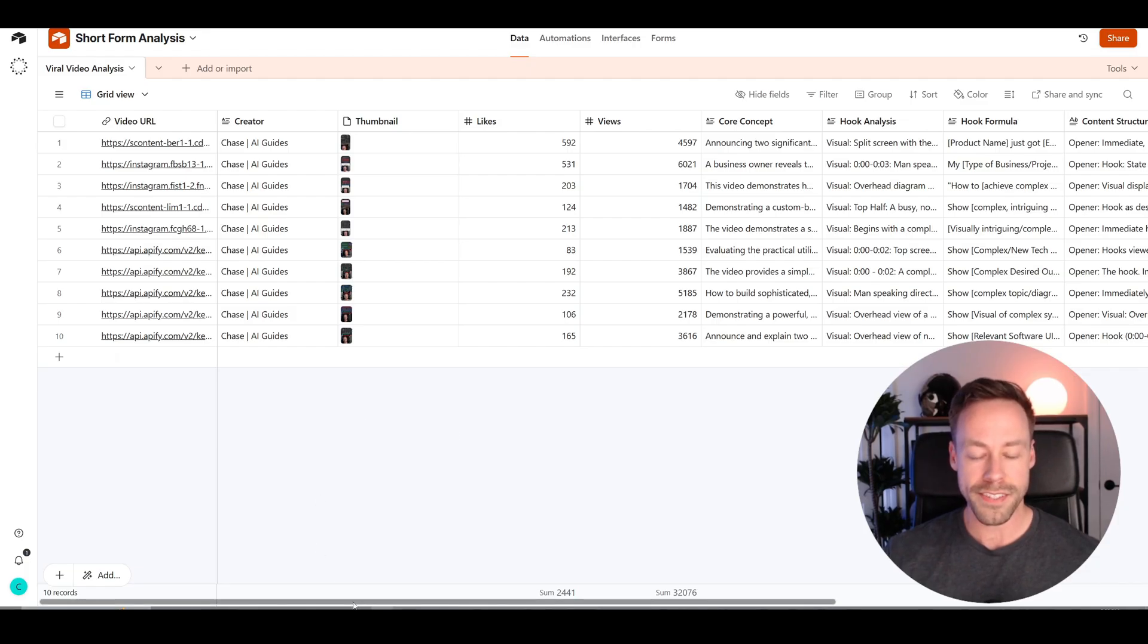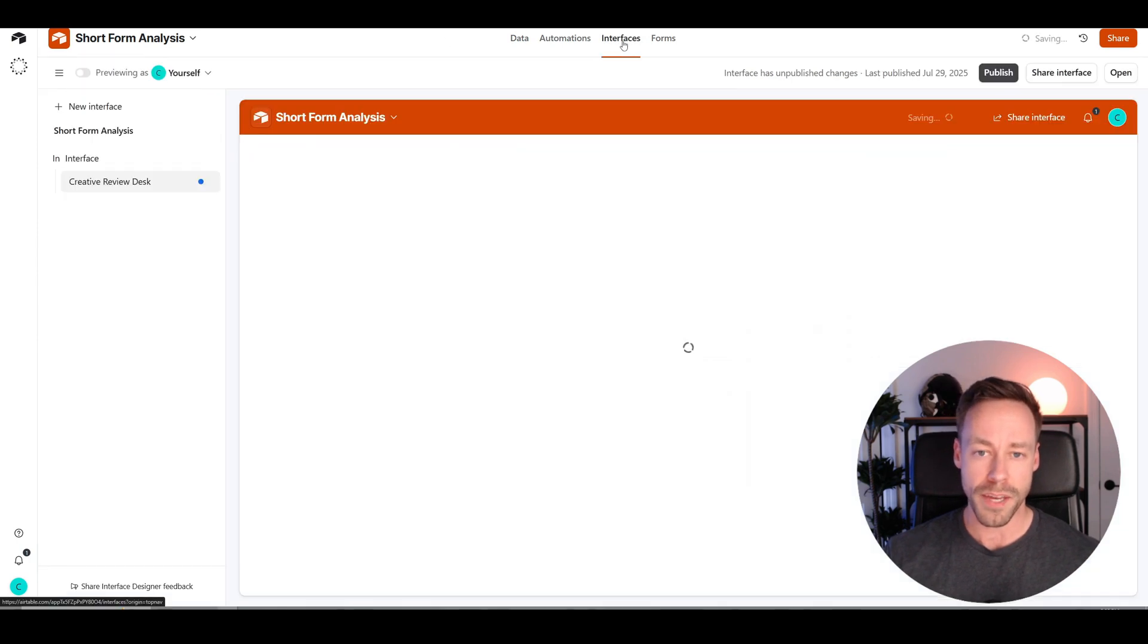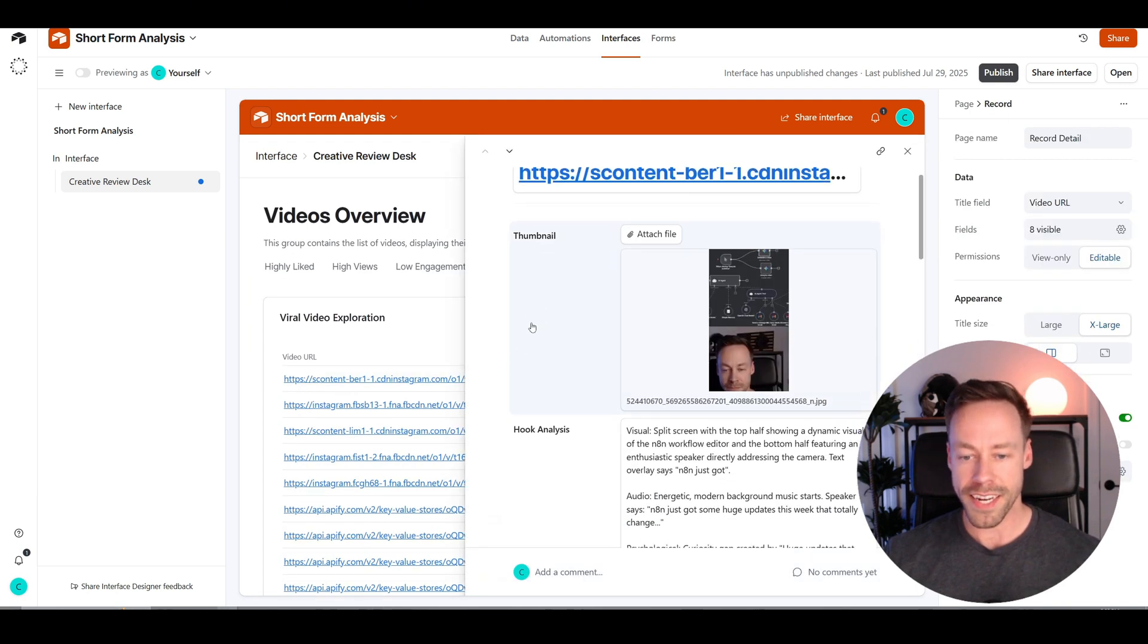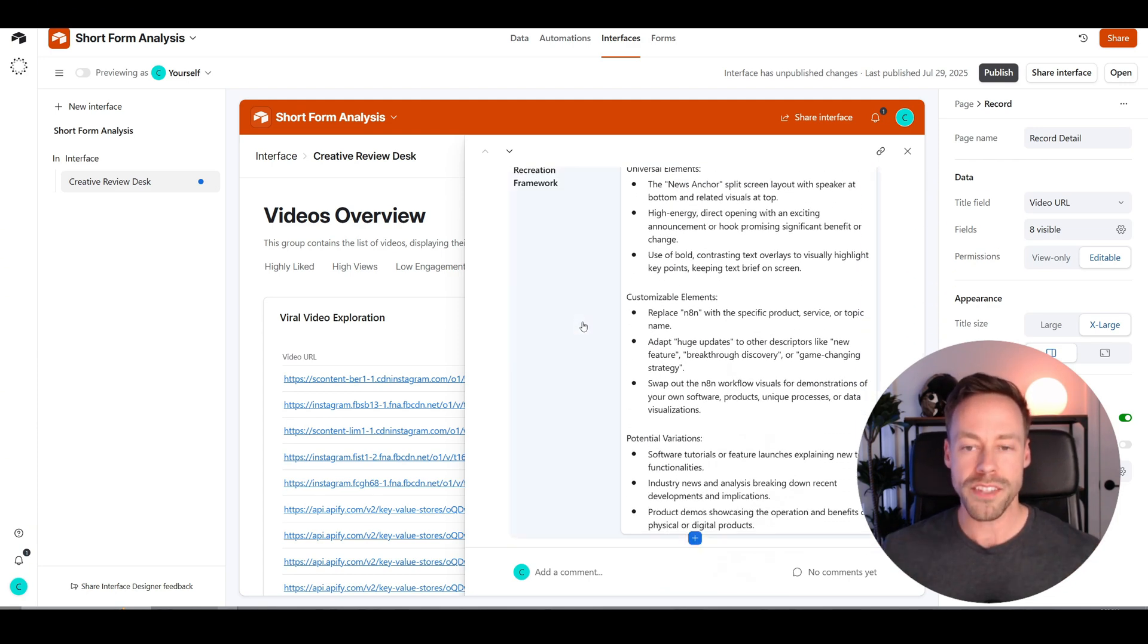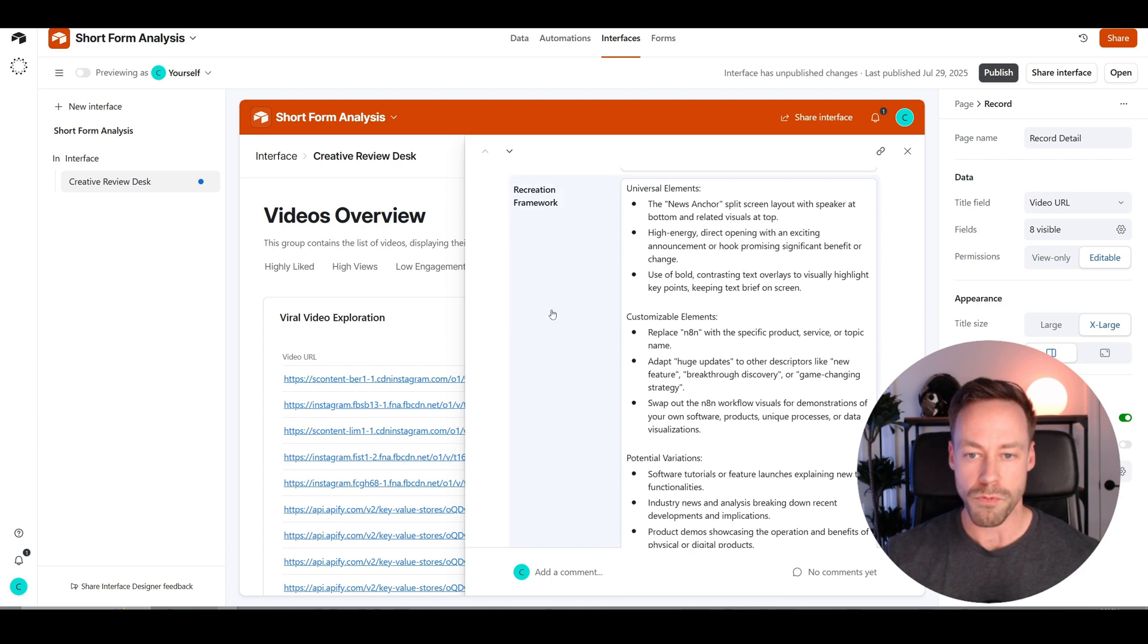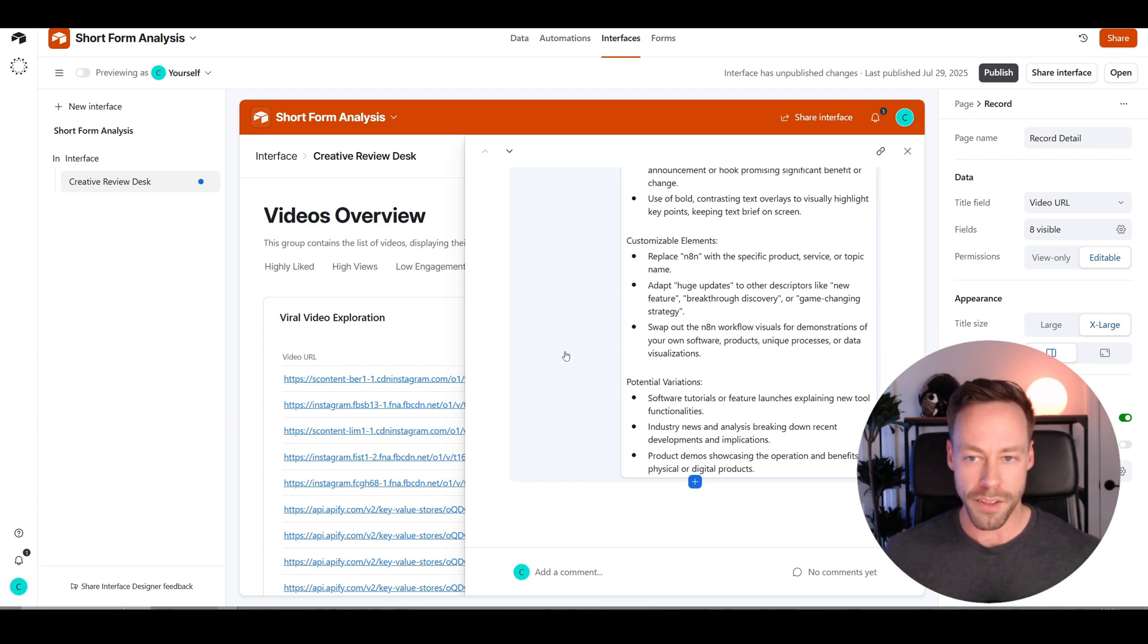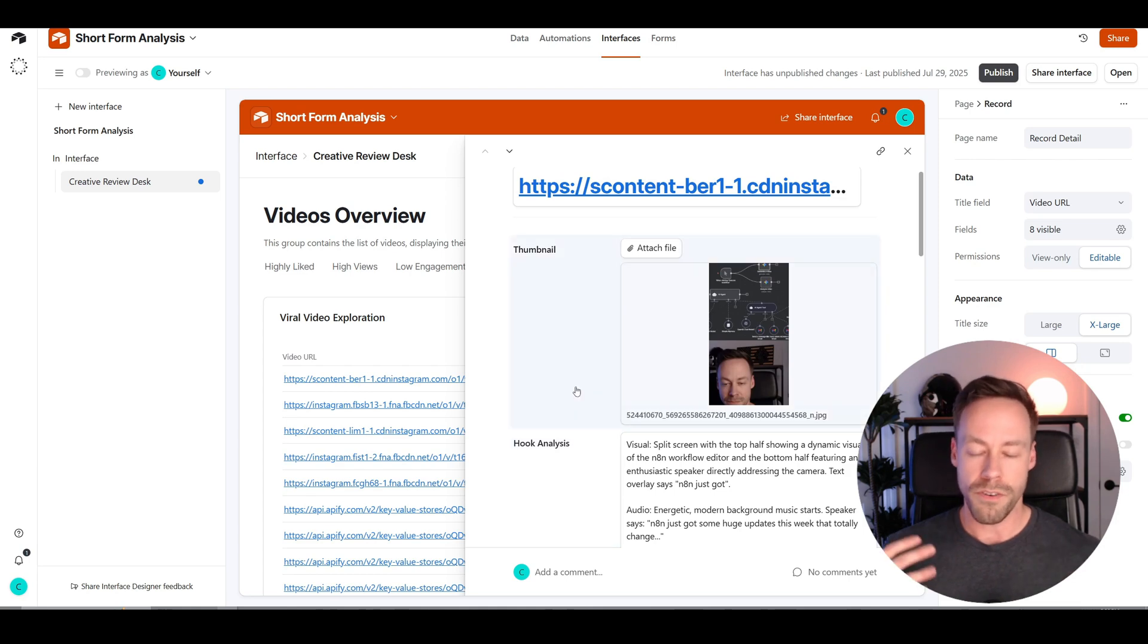This is what the data looks like inside of Airtable. We have all that analysis I talked about, the concept, the hooks, the hook formula, structuring, all that. And the nice thing about Airtable is we get these pretty interfaces. I can just scroll down here, click on the video I want to analyze, and see all that in a nice visual format. But none of that analysis really matters if we can't figure out a way to give you practical steps to recreate those types of videos with your own niche content.